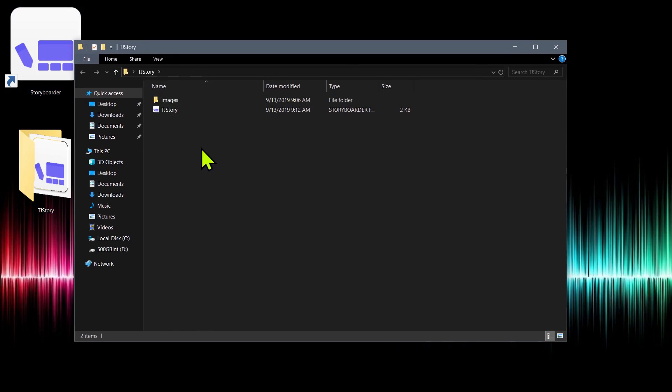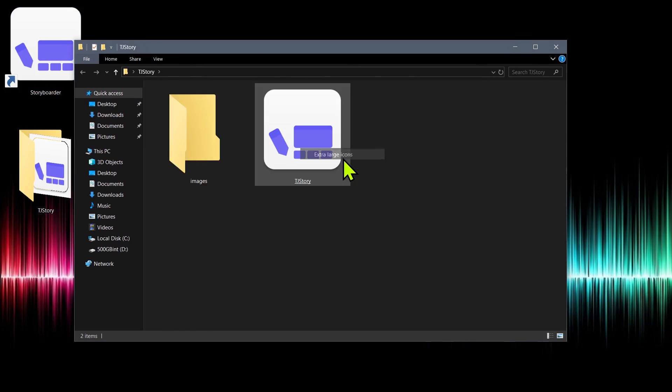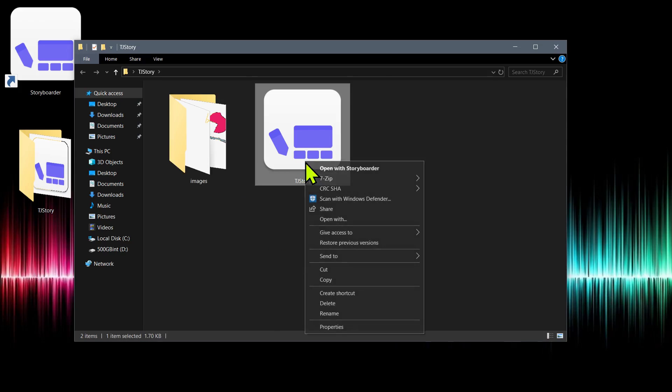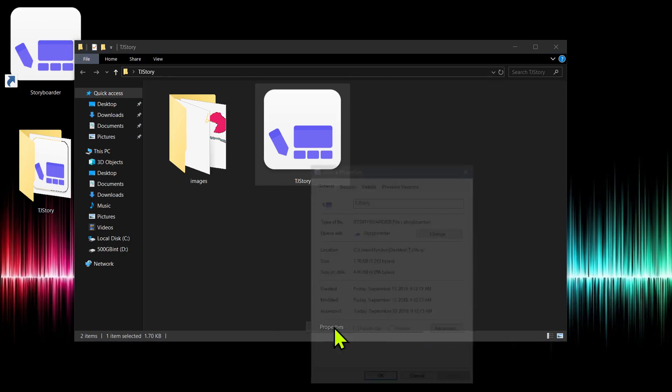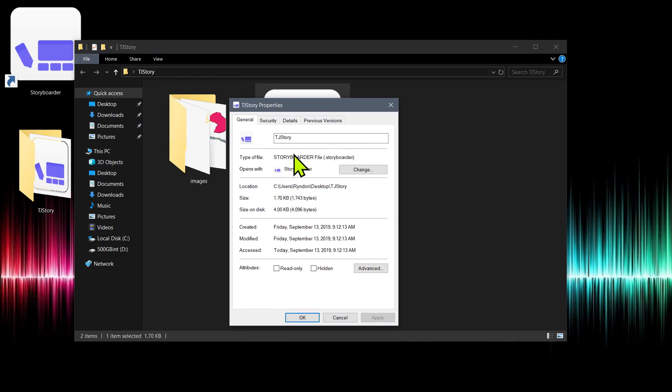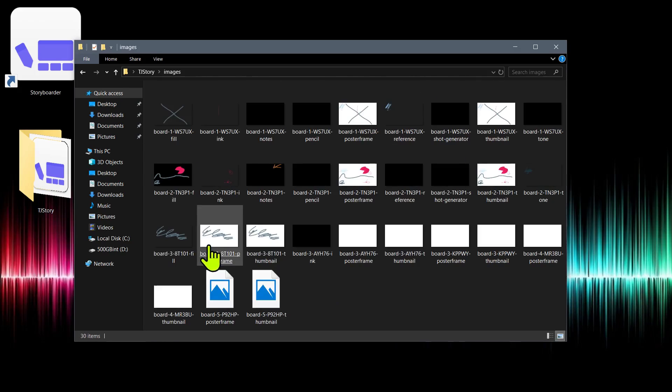It has a folder for our images. Let me just use a little bit larger view. We have a folder for images, and then we have our actual project. Our project is this TJ story with a dot storyboarder file extension. And so that'll only open in storyboarder.